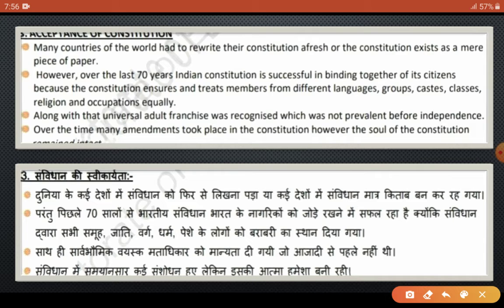But our country has had its constitution for over seventy years, and still all citizens — regardless of their religion — follow it equally. Our constitution gives equal place to everyone regardless of religion. Before independence there was no universal adult franchise, but after freedom it was given to citizens. As times change, we need to make amendments to the constitution — things that were relevant seventy years ago may not match today's situations. So from time to time, new amendments are added according to the demands of the times. Our constitution has always been respectable to us, and we have always followed it.